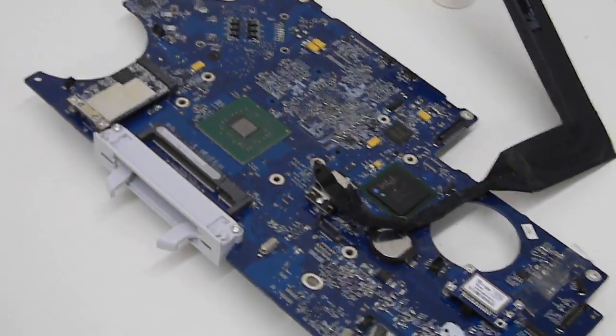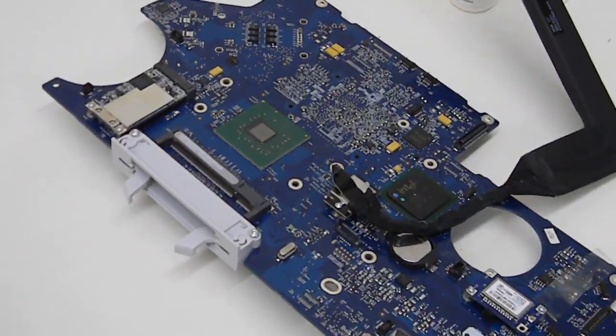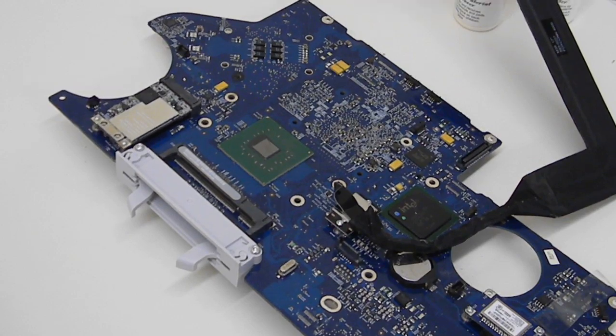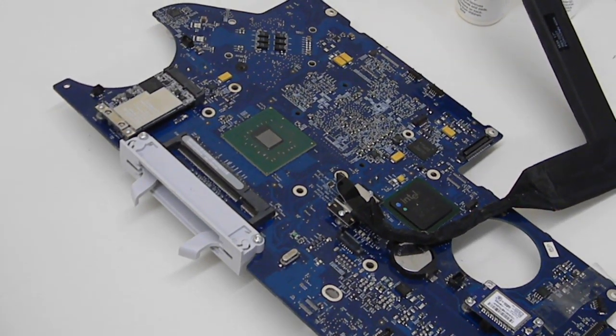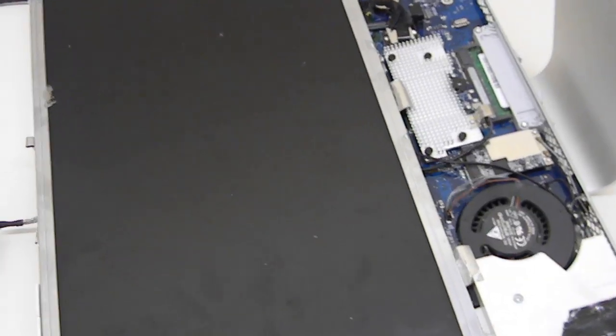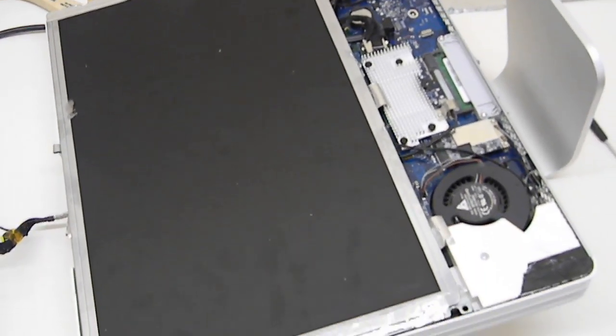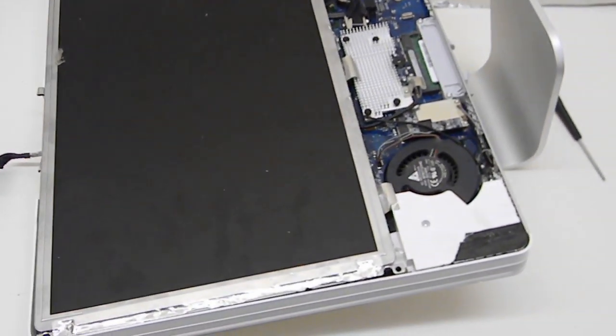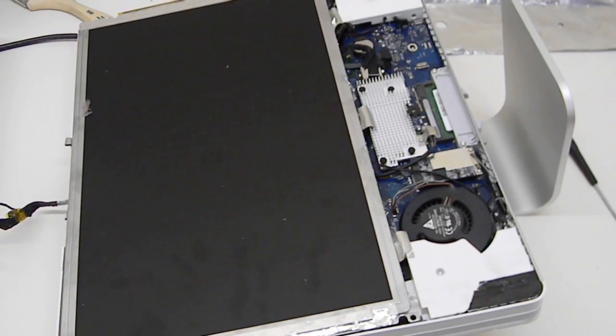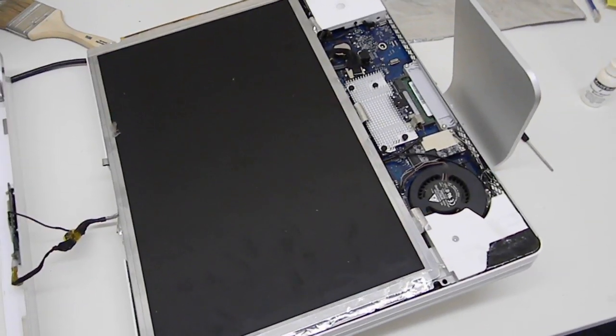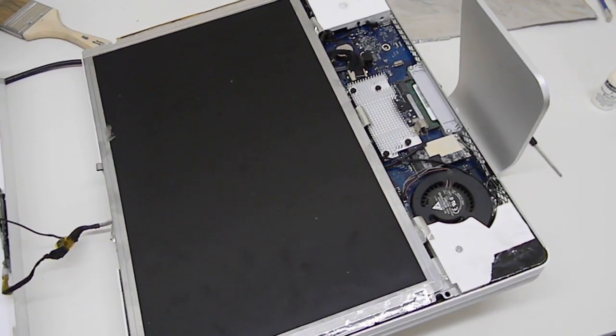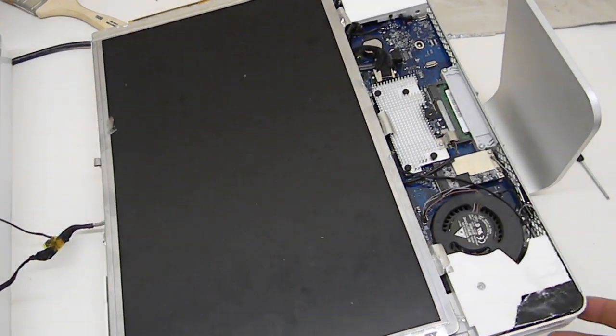We just finished with the reflow and what we're gonna do is turn it on and see what happens.